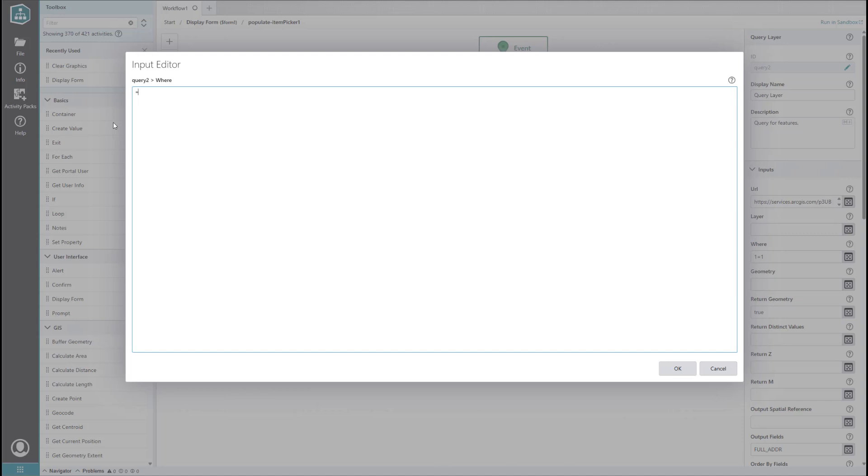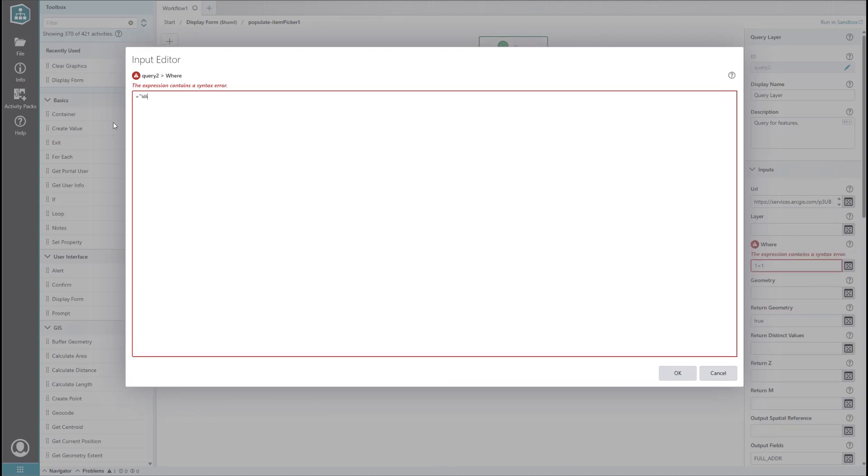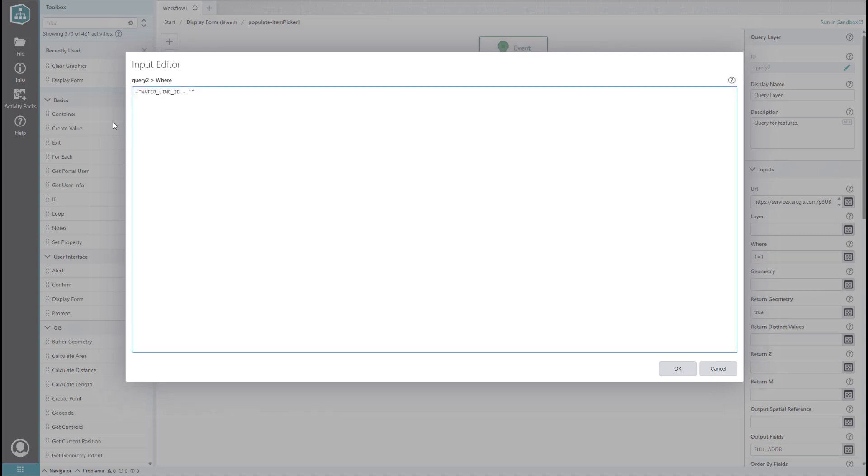The first option is to use something called string concatenation. Essentially, this uses plus signs to integrate your variables into your text. We will start with our first bit of text in double quotes. The field we care about is waterline ID, and we want to add an equals sign and a single quote since this is the syntax that ArcGIS server expects when we're asking for exact matches that are strings.